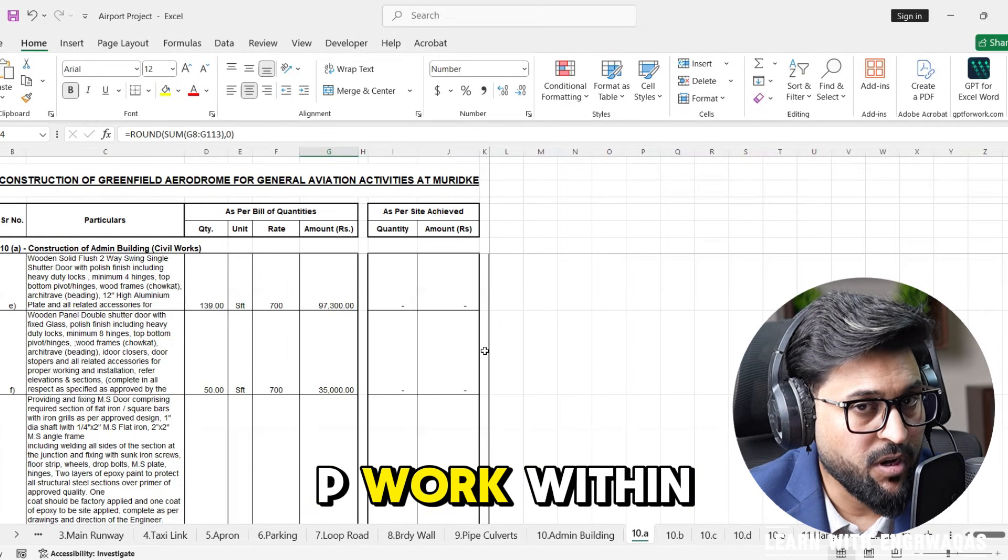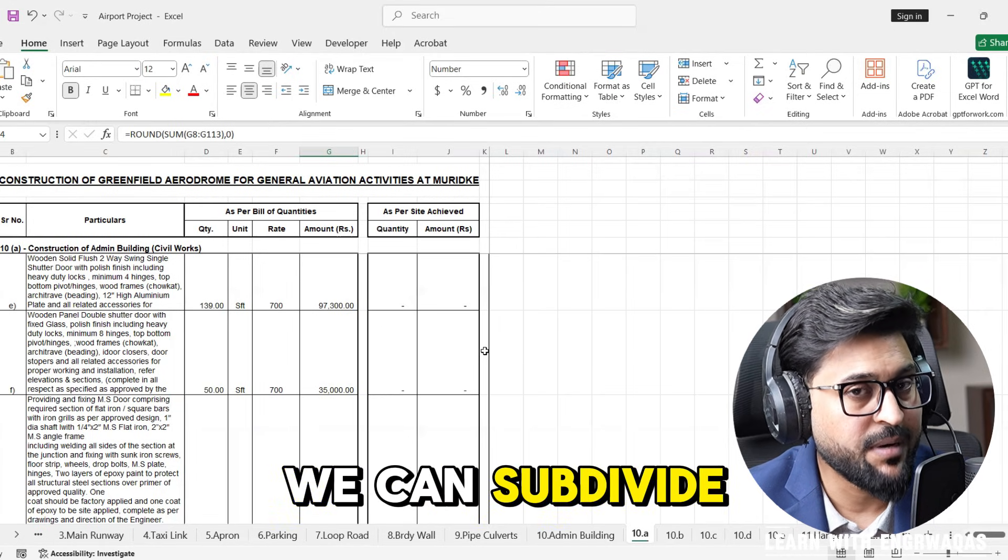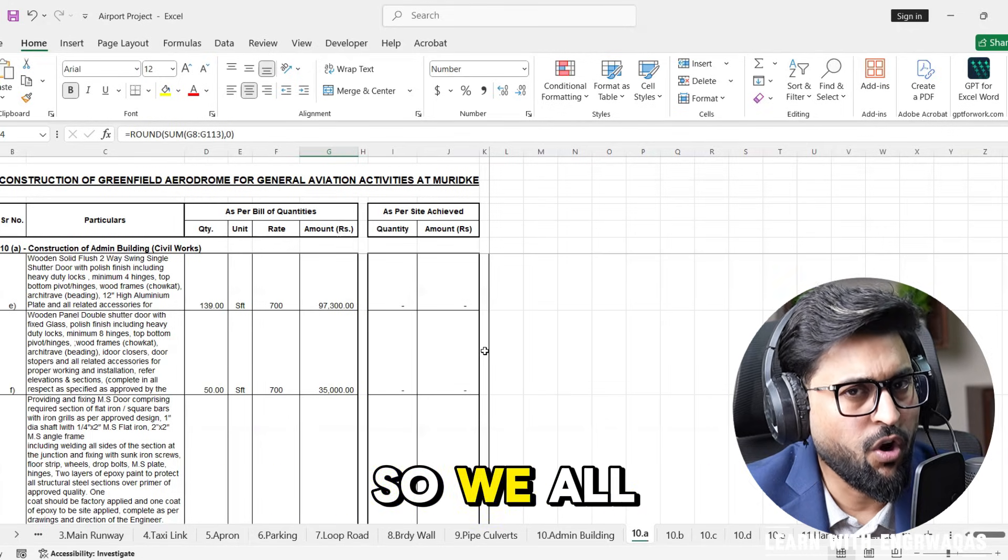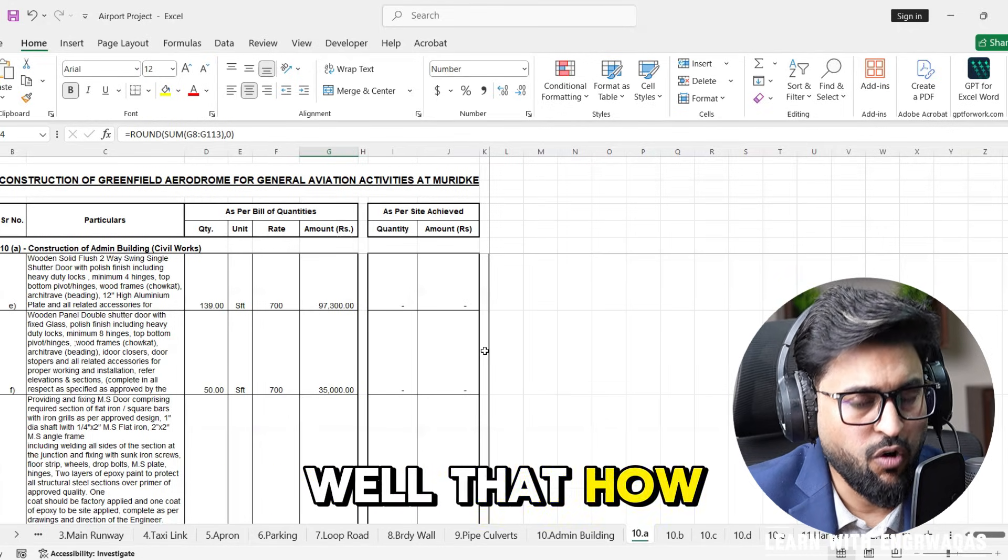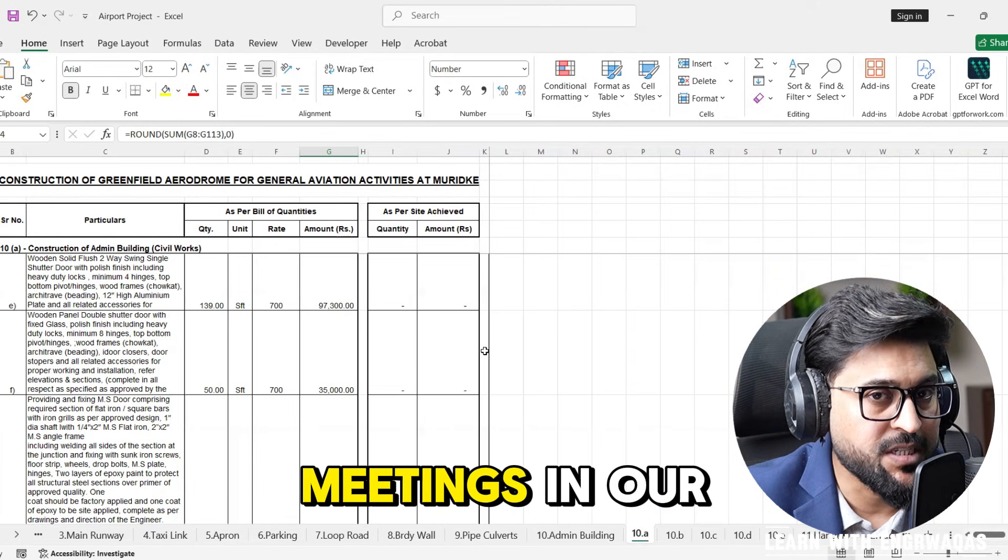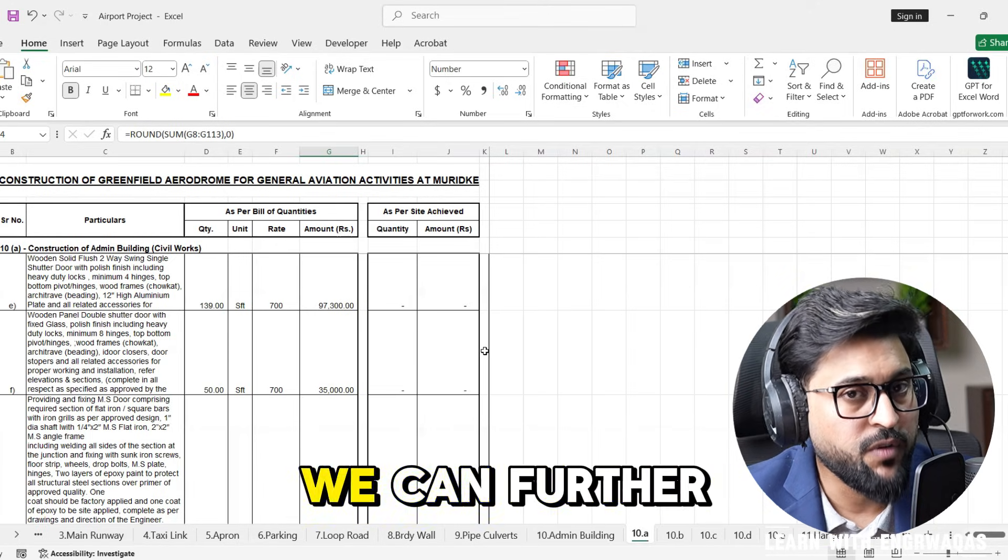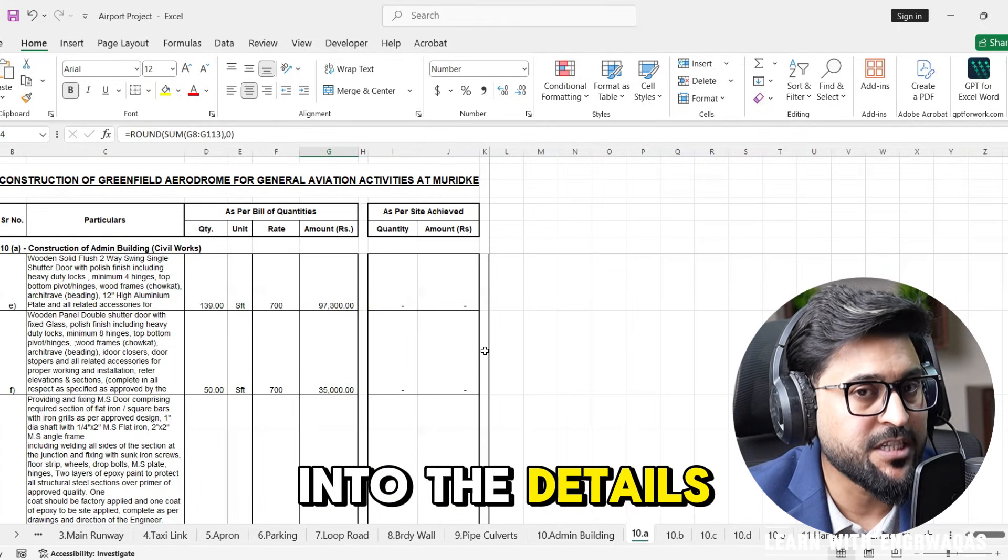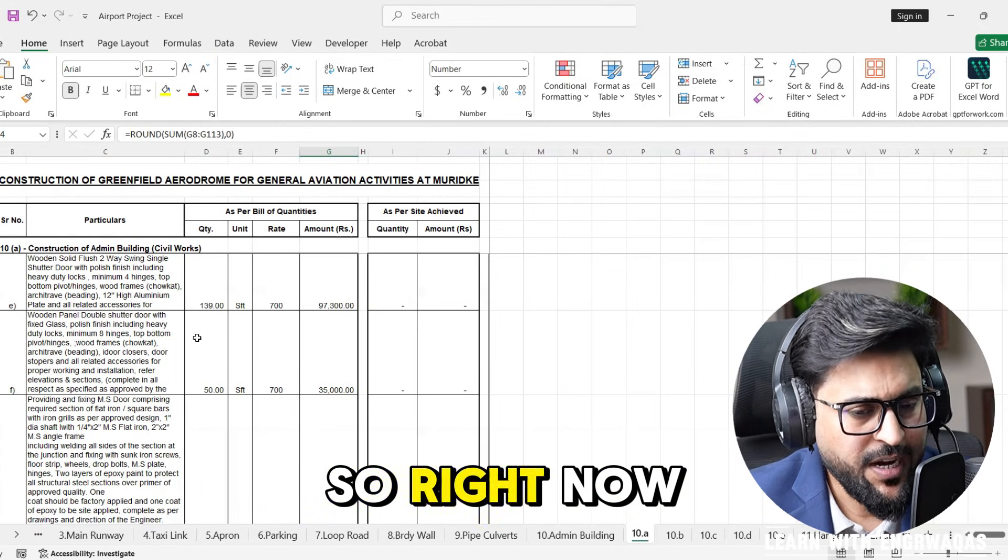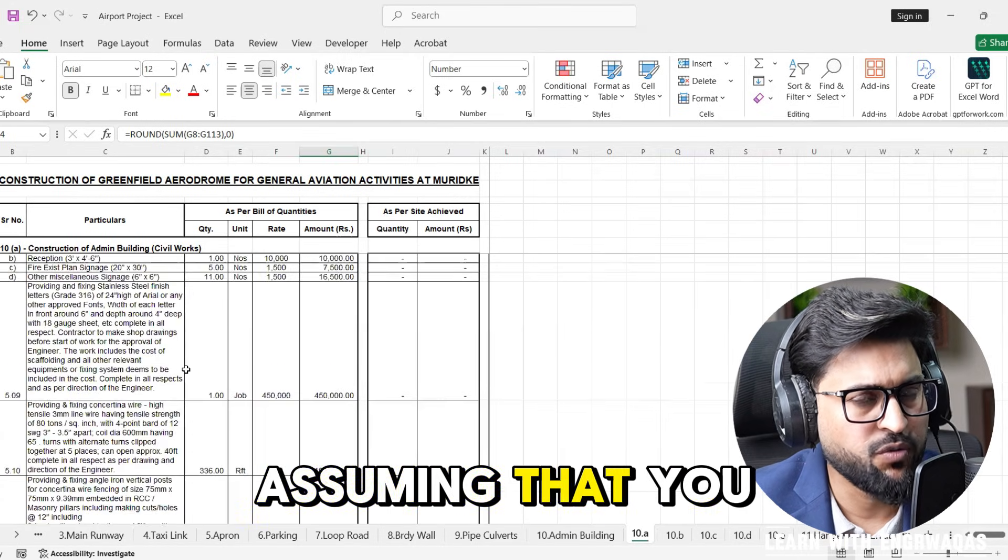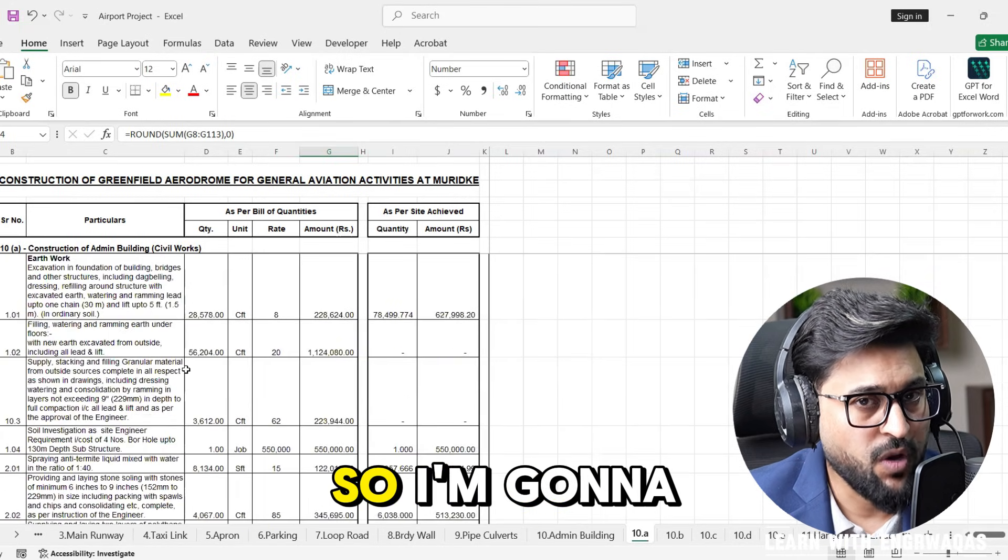Then there is block work and roof treatment, MEP work. Within MEP we can subdivide mechanical, electrical and plumbing. In our meetings and documents we can further discuss and get into the details. Right now I am assuming that you are a fresher, you are alone.